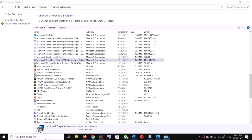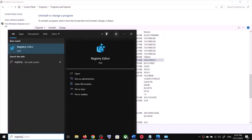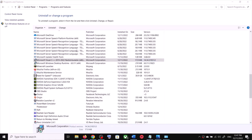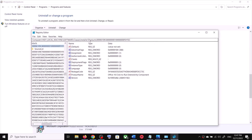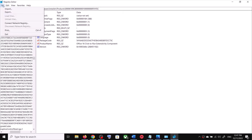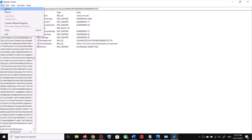Type 'registry editor' in the Windows search box, then click on Registry Editor to open it. Click yes to allow. Now, before you make any changes, export all the files — you have to create a backup. Go to File and then click on Export.